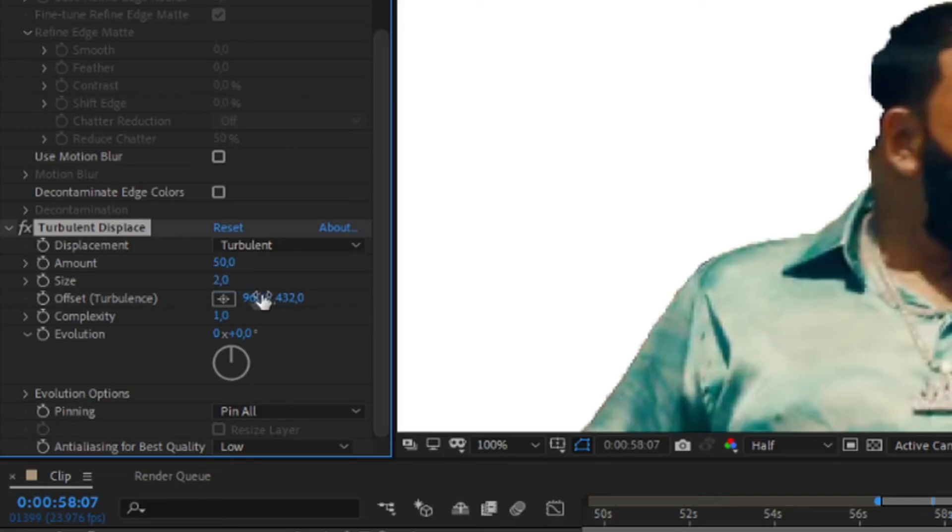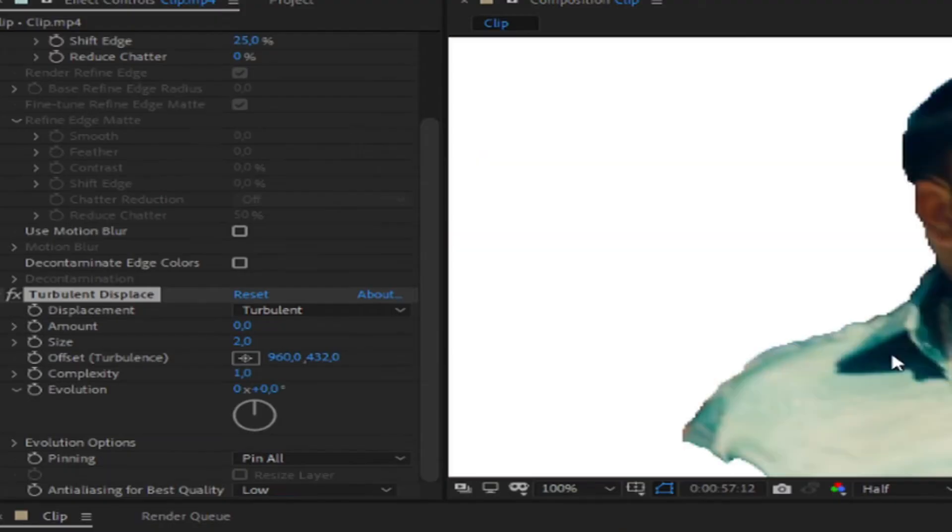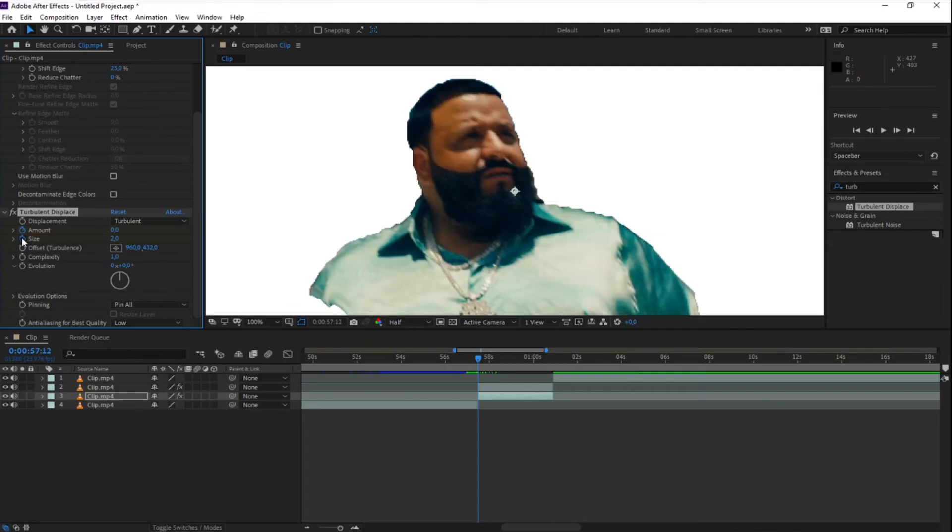At the first frame of the clip, you will change the amount and size to zero. And make sure to keyframe it.